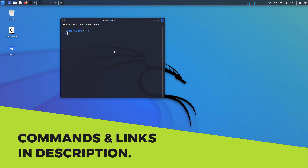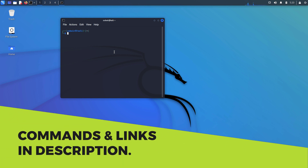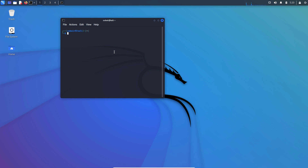nmap is a tool used for network scanning and is used by ethical hackers for legitimate purposes. Before using this tool you have to install it into your Linux distribution. This tool can be used on Mac and Windows operating systems as well, but I'll show you how to use it in Kali Linux.